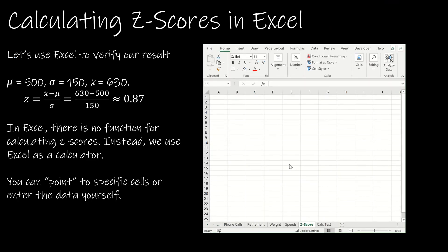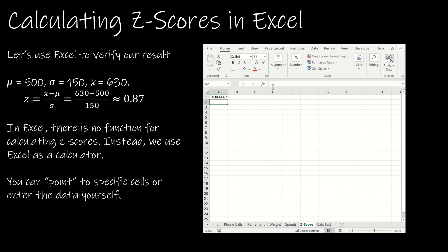Let's use Excel to verify the result. Unfortunately there's no built-in z-score function in Excel, but we can simply type the formula directly: =(630-500)/150. Notice the parentheses, which tell Excel to do the subtraction first. We get the same result as using a normal calculator.